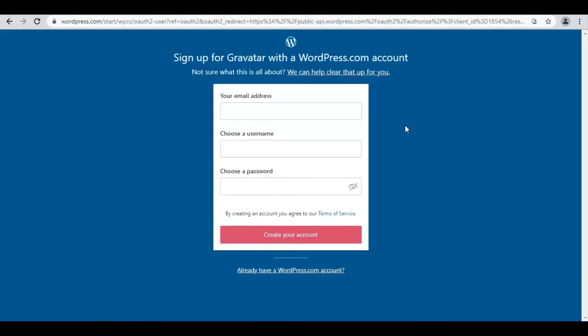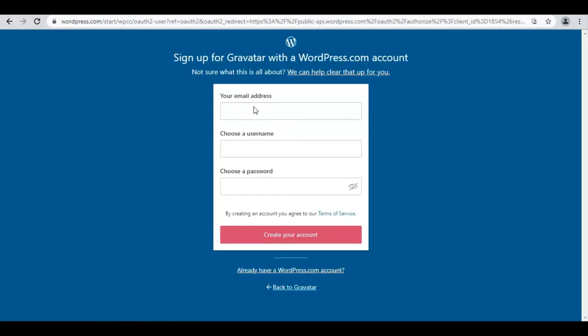Here you need to enter your email address, username, and password, then click on Create Your Account button.